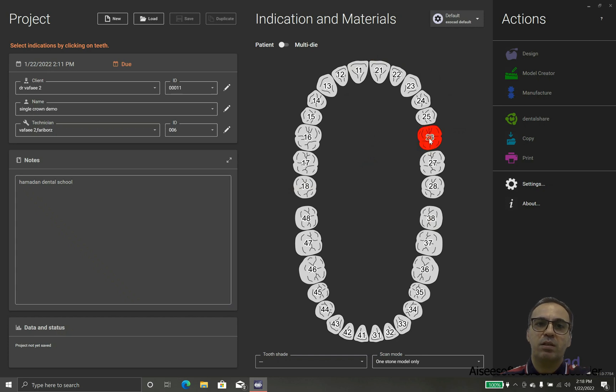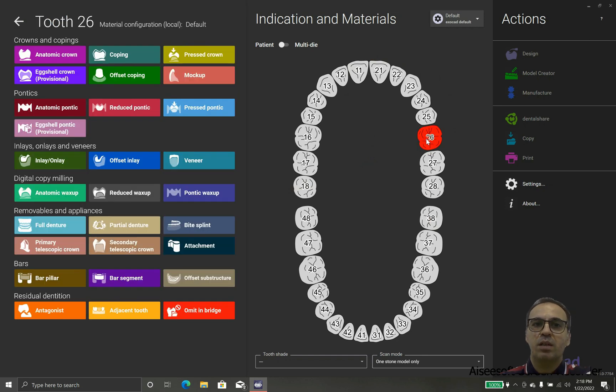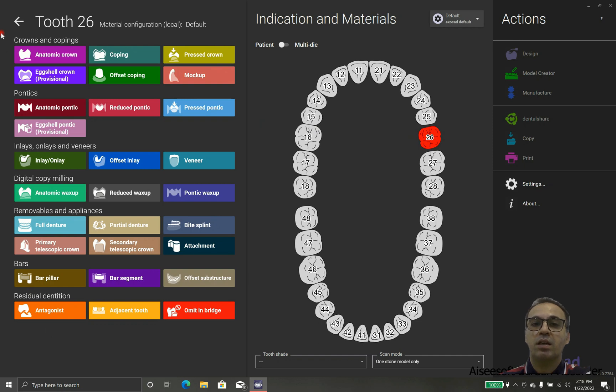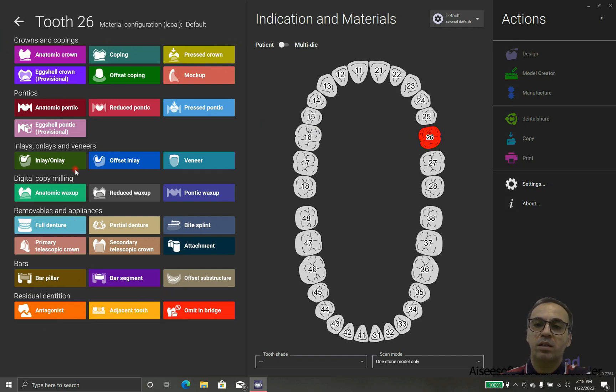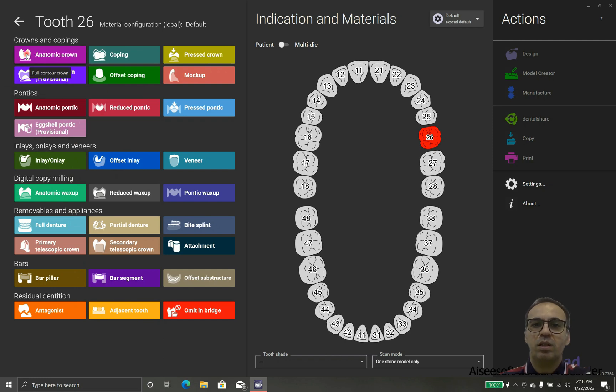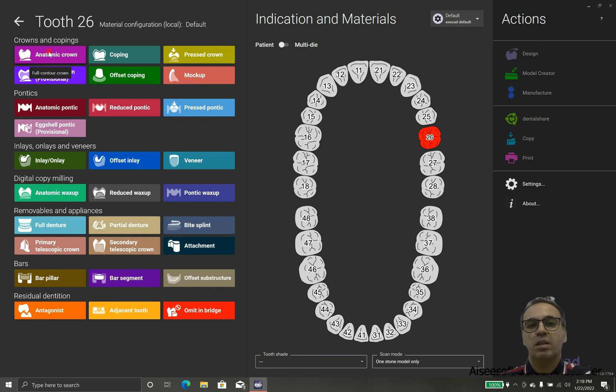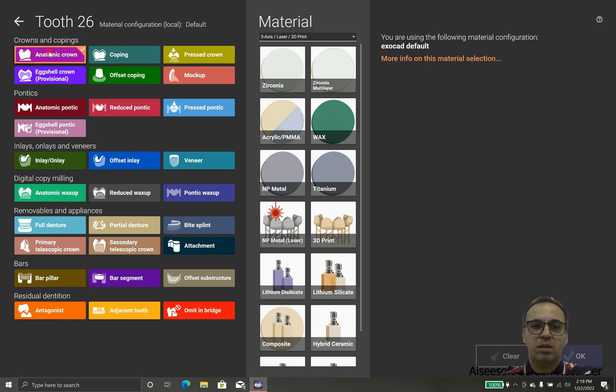Right now the save is not enabled because we didn't tell the software what we are going to do. We are going to design this tooth 26 with an anatomic crown.